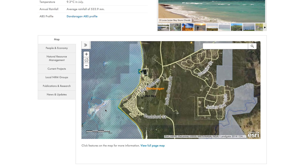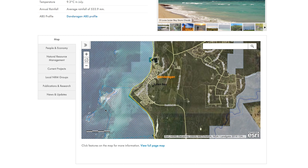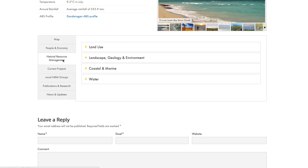To the left of the map, you can view different tabs to find out about the natural resources in the area, current projects, news and relevant resources.